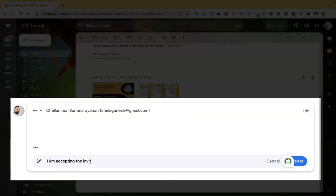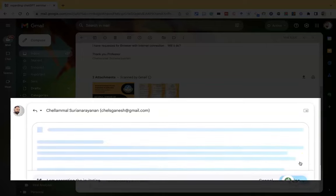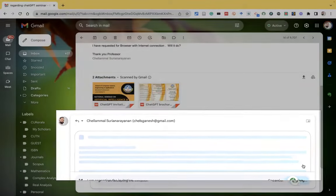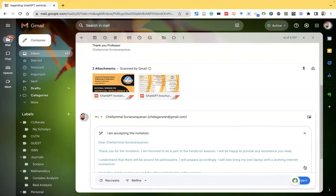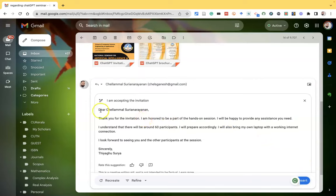They invited me, I am giving the response. I am accepting the invitation. After this, I click create. Now we can see based on the message and based on my prompt, the AI is writing a very wonderful composing mail.